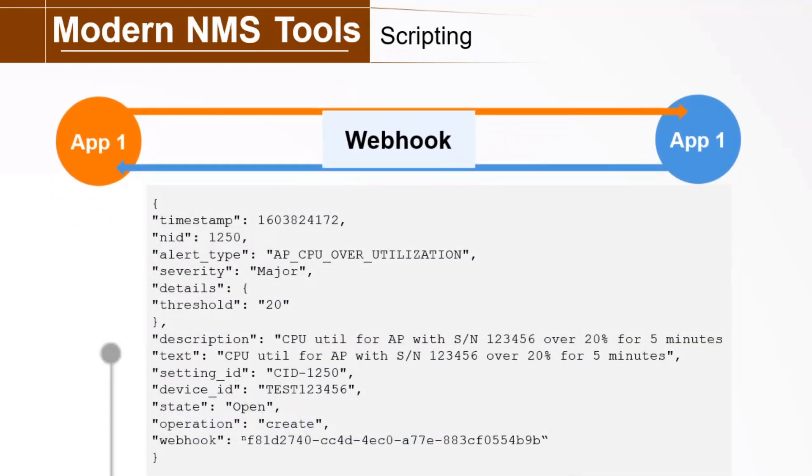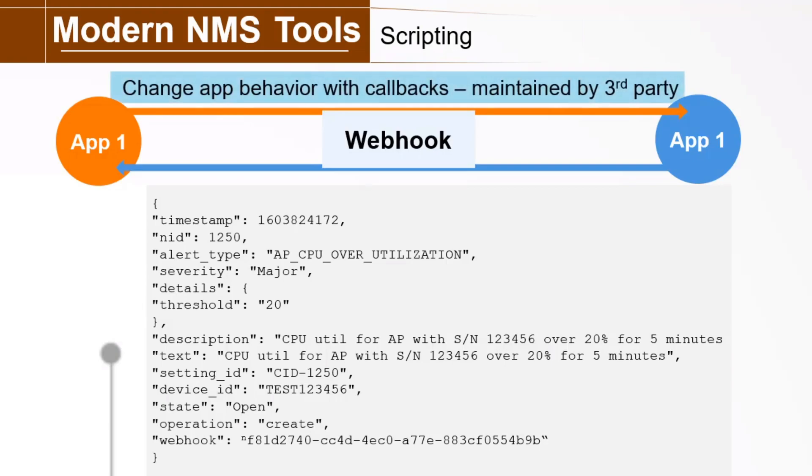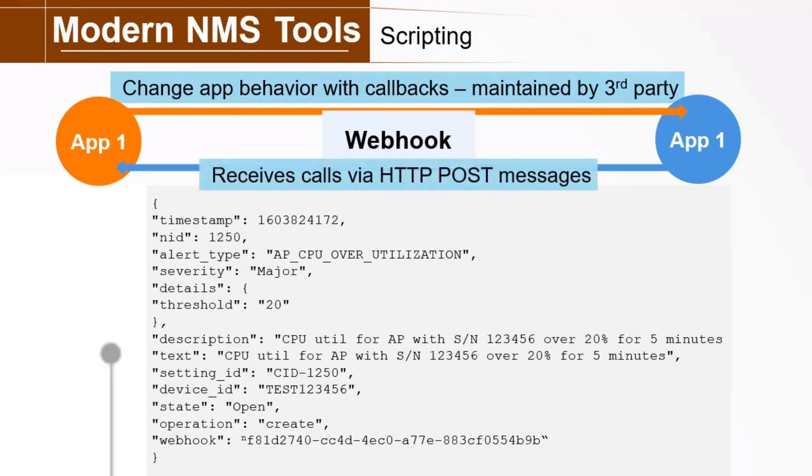Webhooks enable apps to share real-time information with other apps. It's like modern syslog in that it pushes info to some other app, a bit like network devices can push syslog info to a central repository. It's a hook because it provides a way to change web page or app behavior with callbacks, which can be maintained by third-party developers. It's a webhook because it receives calls via HTTP post messages. With Webhook, the server-side app pushes formatted information to a client which manages the data, interprets it, and performs some action.